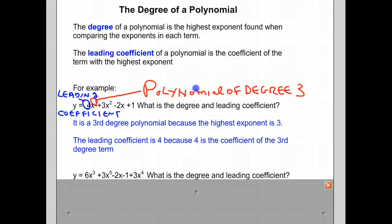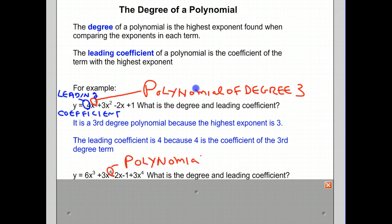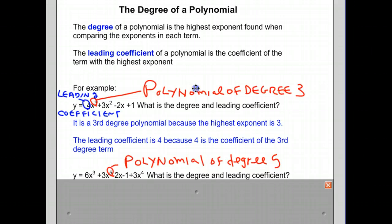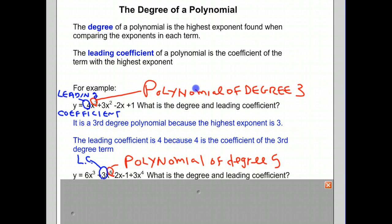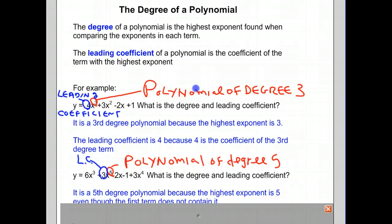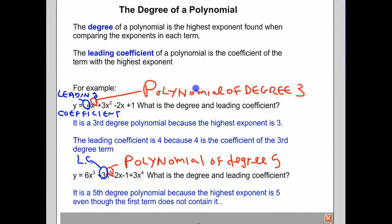What is the degree and leading coefficient of this polynomial? Notice that the highest exponent is not in the first term in this case. The highest exponent is 5, so this is a polynomial of degree 5, or a 5th degree polynomial. The leading coefficient is the coefficient of the term with the highest exponent, and that is 3. So it's a 5th degree polynomial because the highest exponent is 5, even though the first term does not contain it, and the leading coefficient is 3.